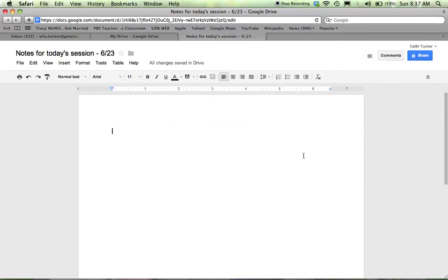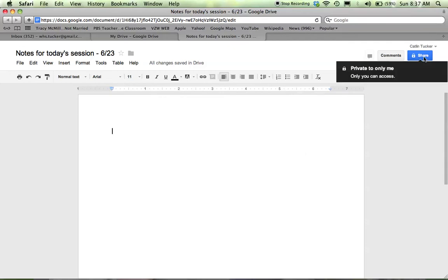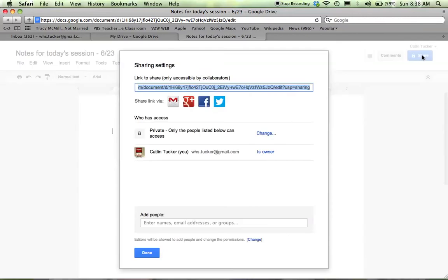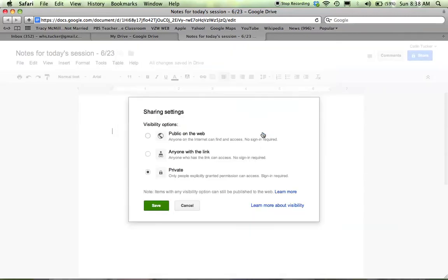If you want to work on your document with more than one person, you're going to go up to the Share button. When you click Share, you have the opportunity to keep it private or you can make it public on the web where anyone can view it and either view,